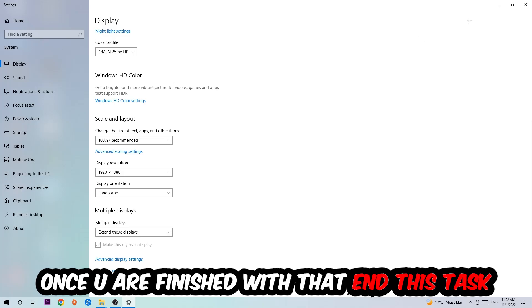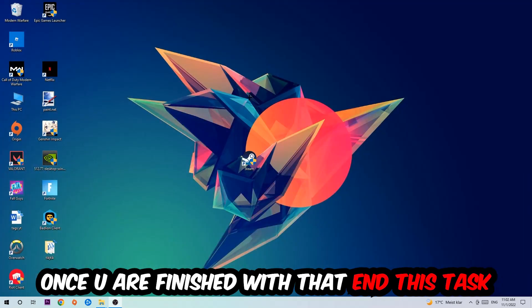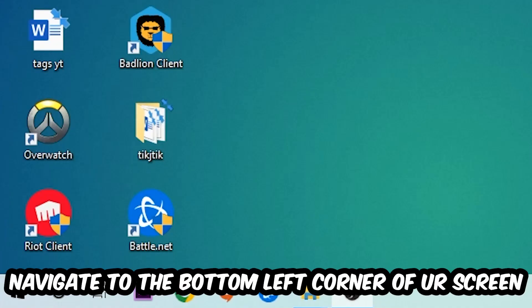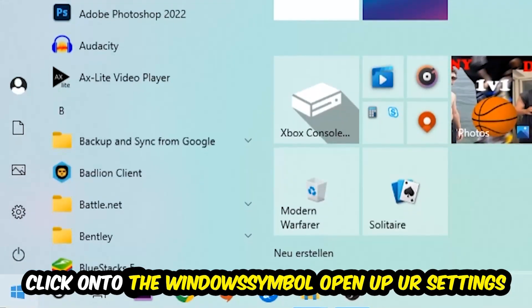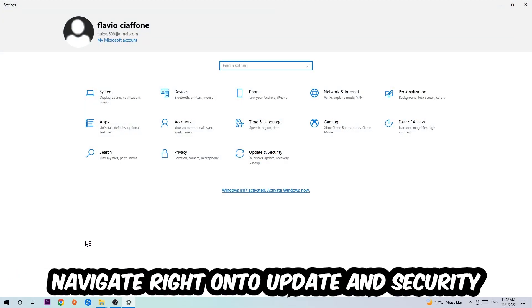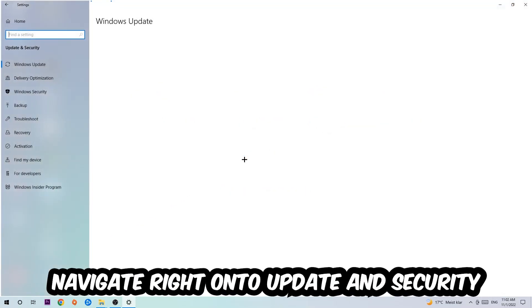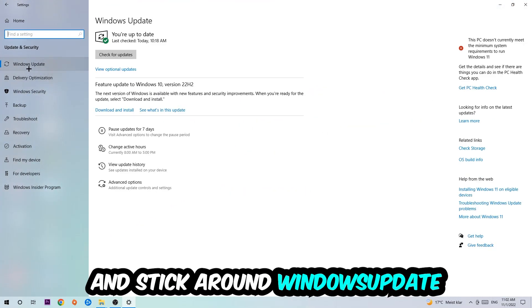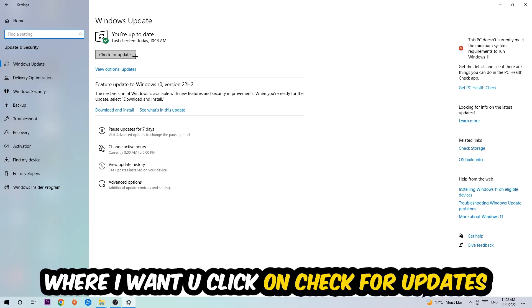Open your Settings, navigate to Update & Security, and stay on Windows Update. Click Check for Updates.